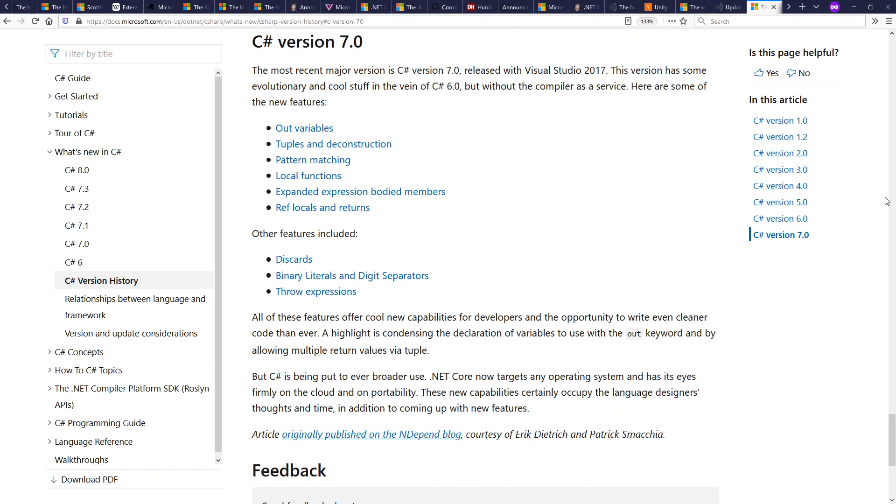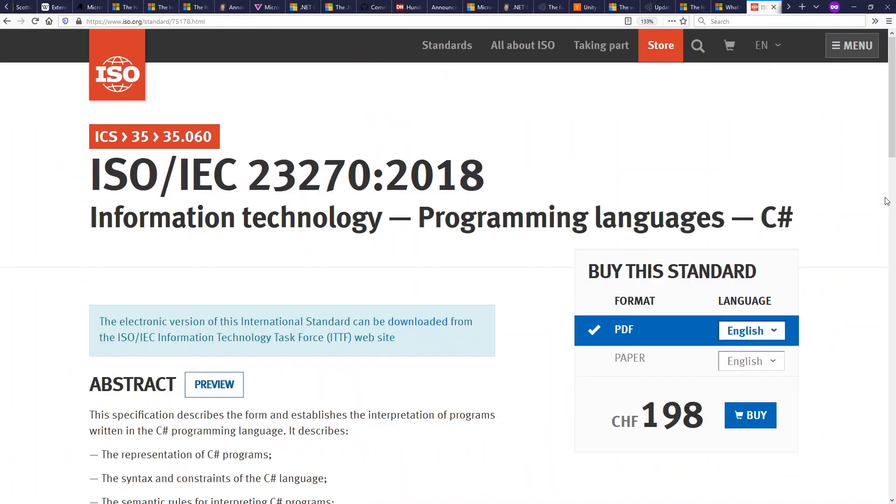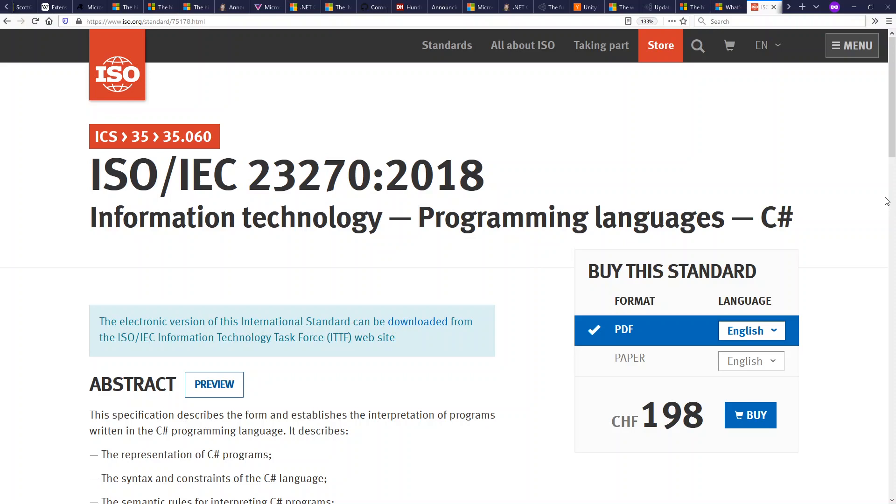C# 7 came out in 2017, which included pattern matching. C# 8 came out this year with switch expressions. Both these things are bringing C# into a more functional programming perspective, which a lot of popular languages are doing recently. Functional programming is becoming a big thing. 2018 is the most recent ISO standard for C#. They have continued to standardize C# through international standards bodies. Java never has been.